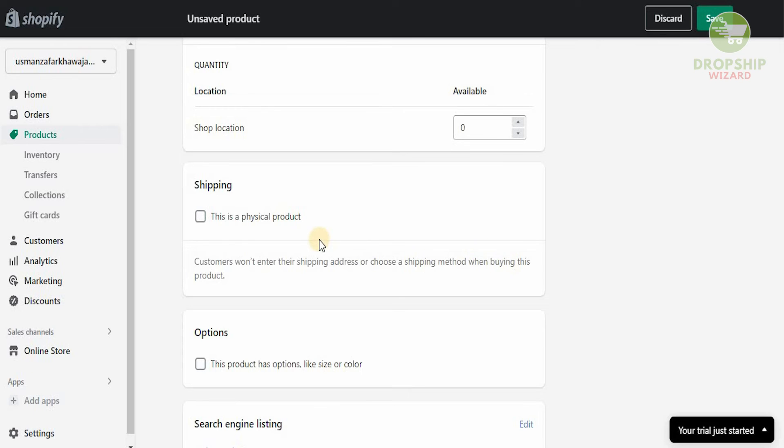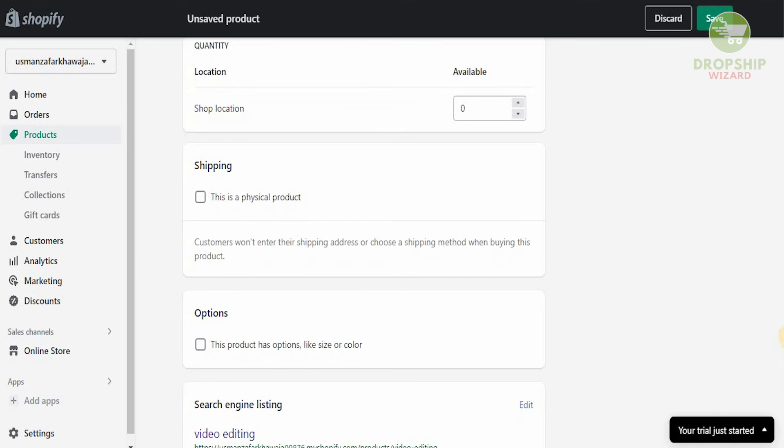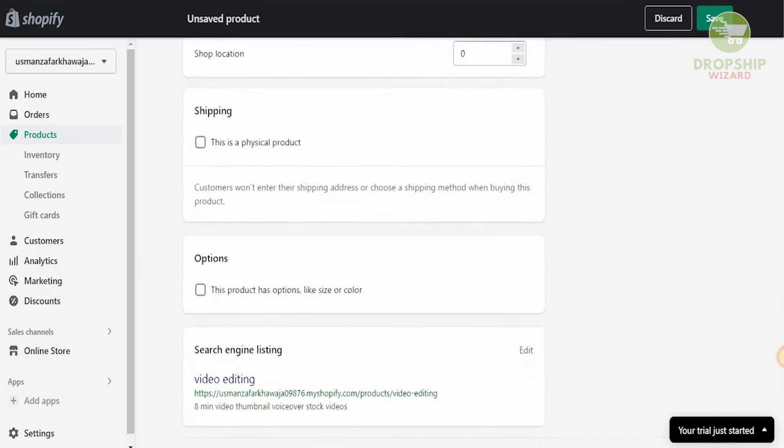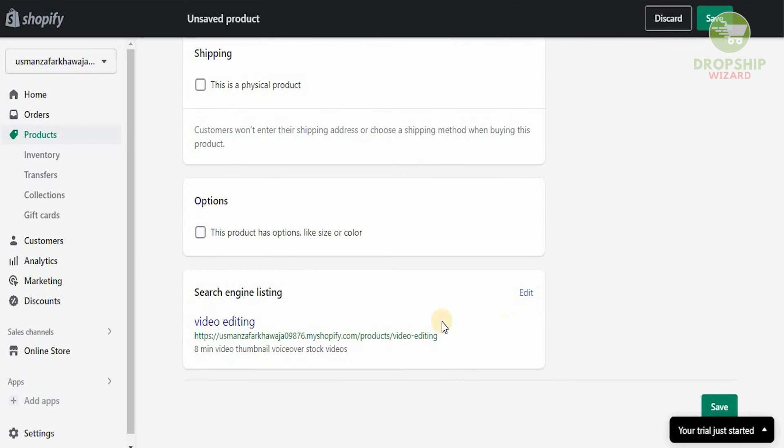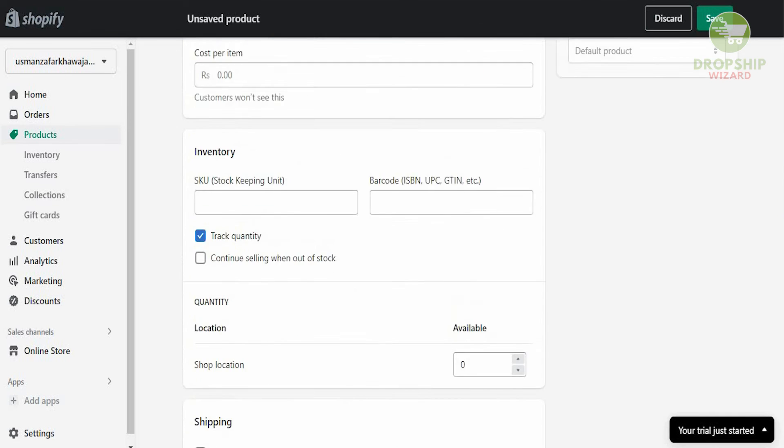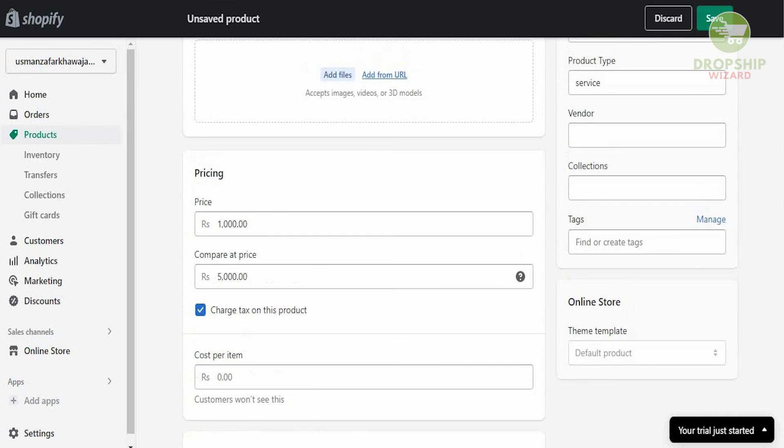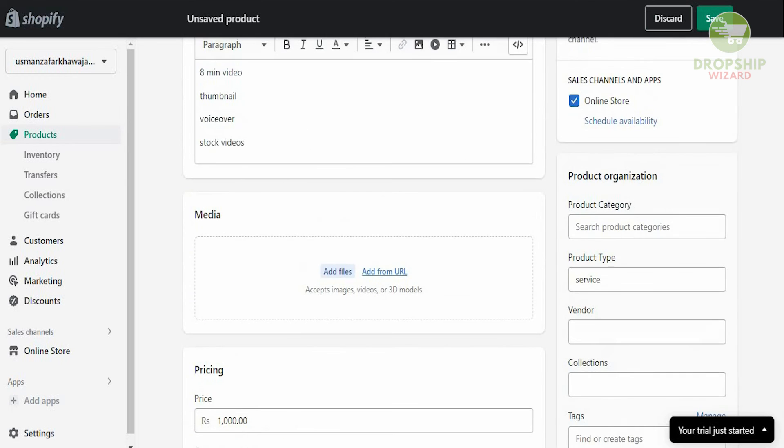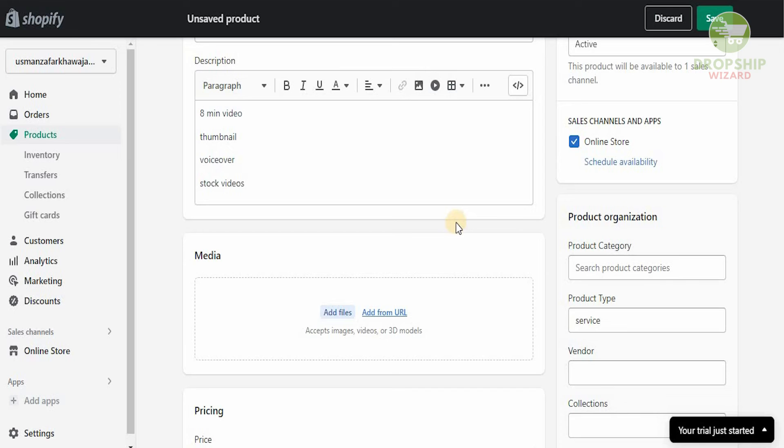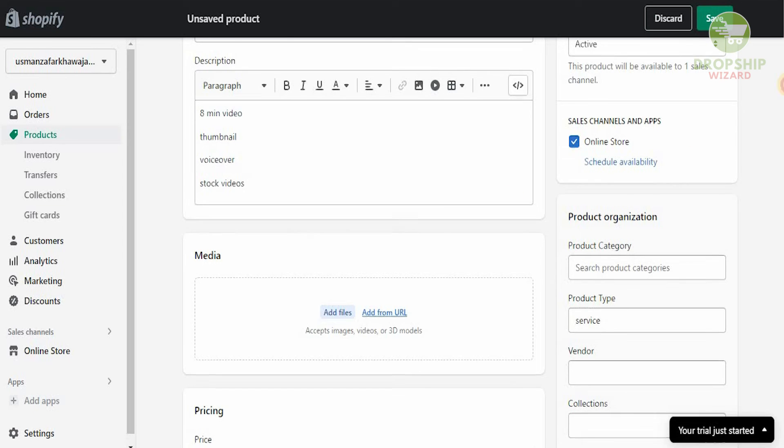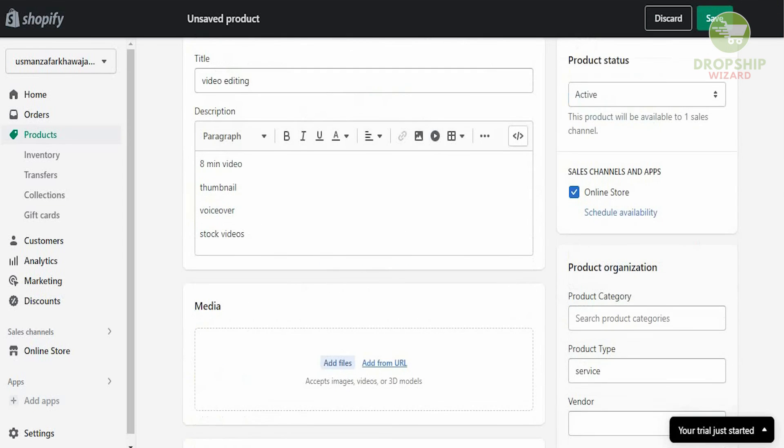This is where you have to uncheck this to make sure people understand you're not selling an actual video. You're selling video editing, and the search engine is going to list it as video editing with eight-minute video, thumbnail, voiceover, and stock videos. Once you've done all that, you need to add an image of it. This could be your thumbnails or information from any other video you've done. It could be anything you want. It's truly as simple as that. Once you've done it, all you need to click is save.